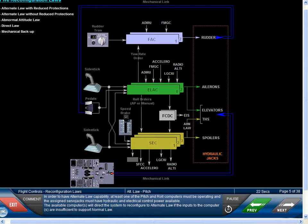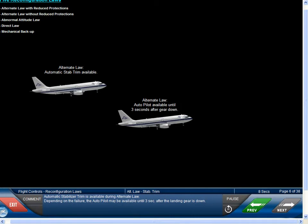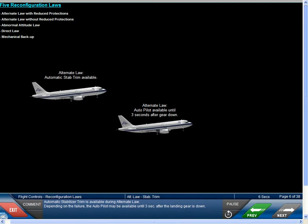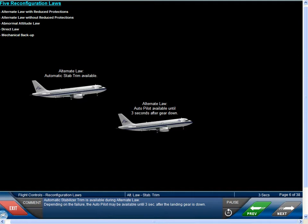In order to have alternate law capability, at least one of the pitch and roll computers must be operating, and the assigned servo jacks must have hydraulic and electrical control power available. The available computers will direct the system to reconfigure to alternate law if the inputs are insufficient to support normal law. Automatic stabilizer trim is available during alternate law. Depending on the failure, the autopilot may be available until 3 seconds after the landing gear is down.